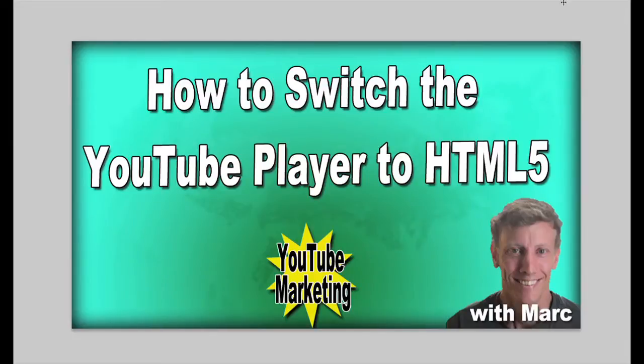Okay, what's going on everybody? Today I'm going to talk to you about how to switch the YouTube player to HTML5.